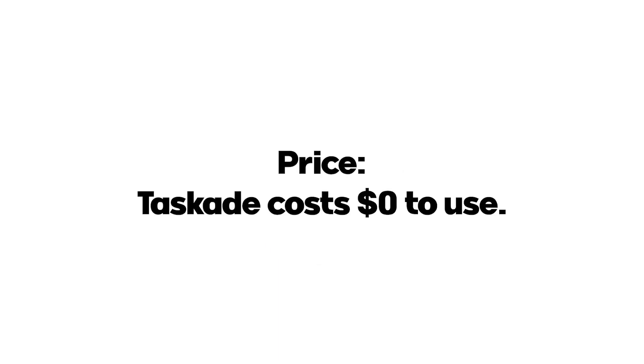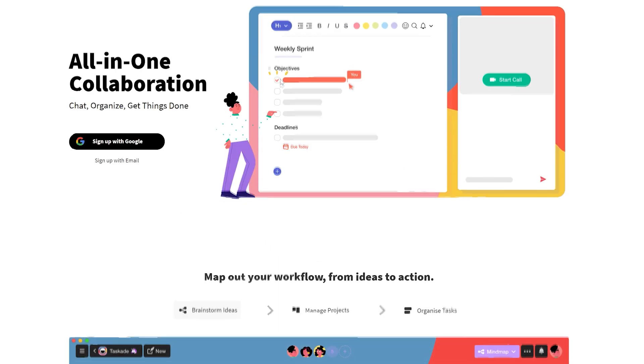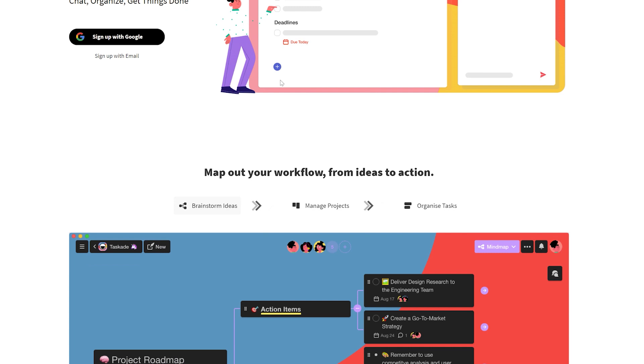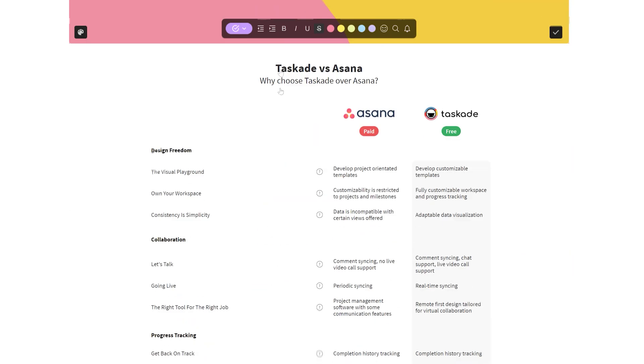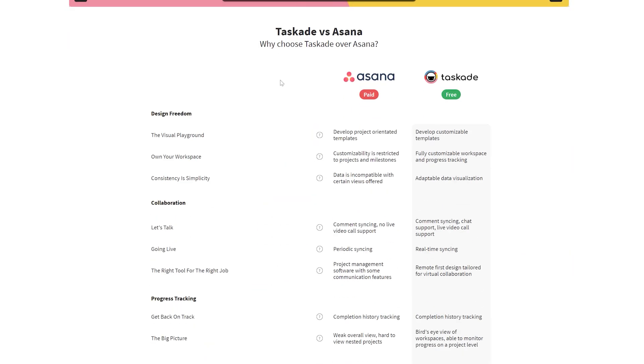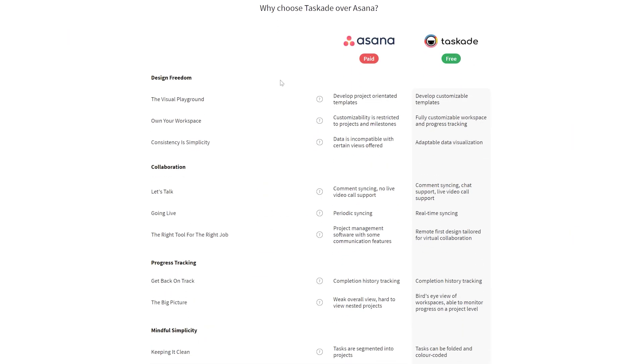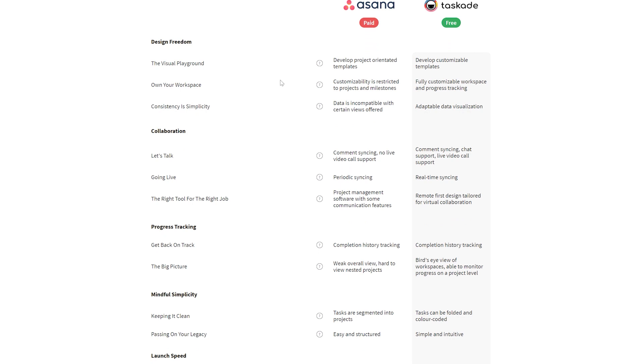Number one, price. Taskade effectively costs absolutely zero dollars to start using and to access all of its features. By being a free application we already have a huge reason why you should switch to Taskade. Number two,